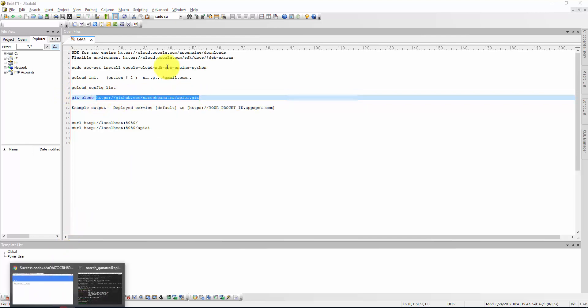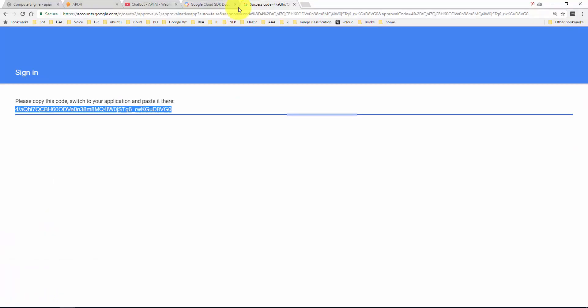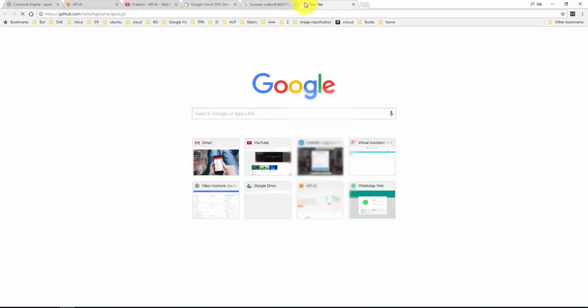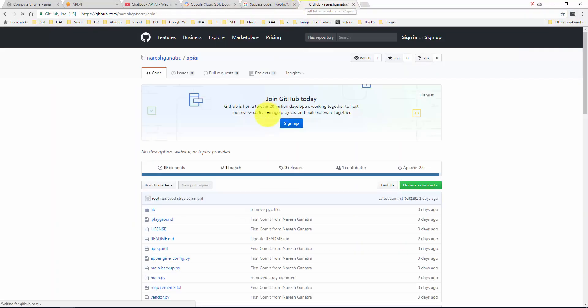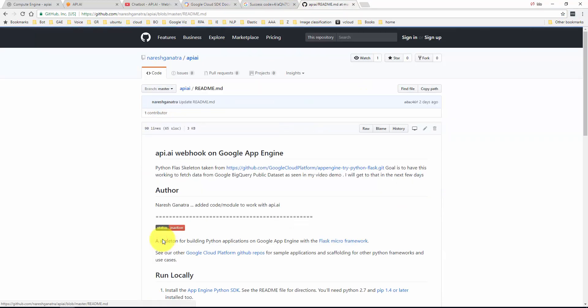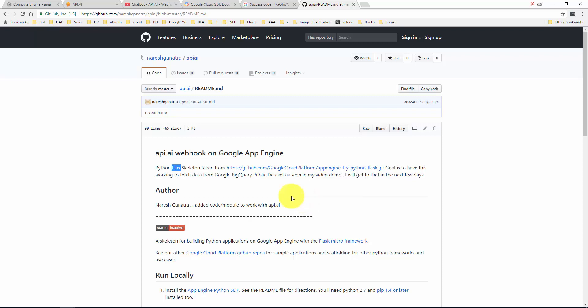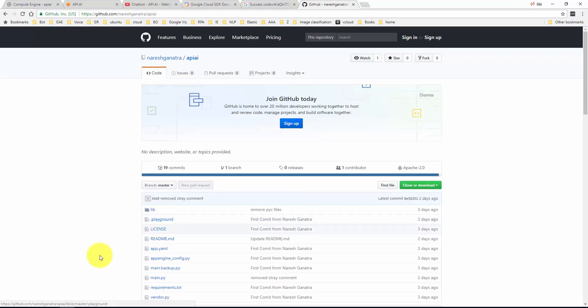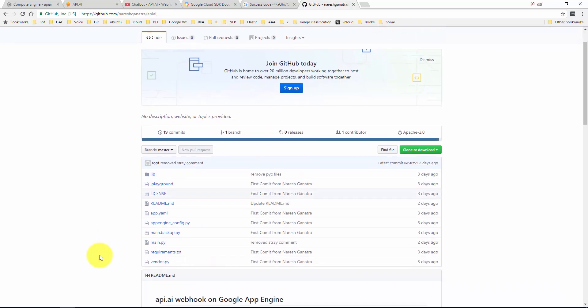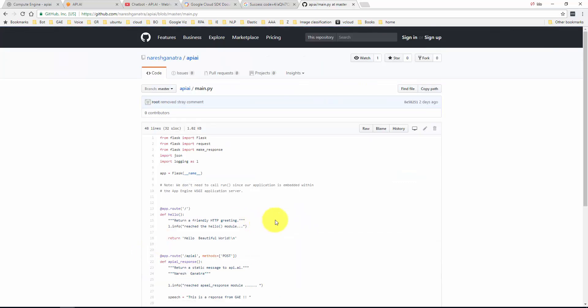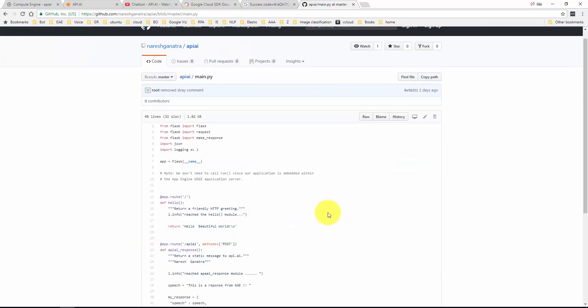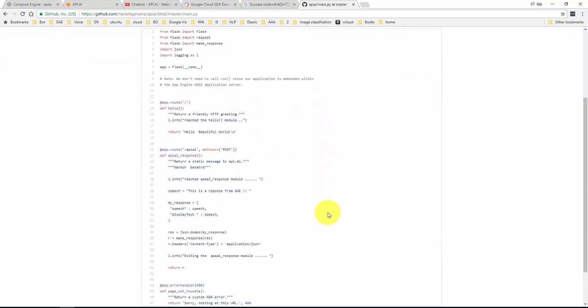What is next? Gcloud is done. Now you're going to have to clone the GitHub sample or the code that I have on GitHub. So here's the code on GitHub. I basically took code from a Python Flask skeleton and then added a module for API.AI.